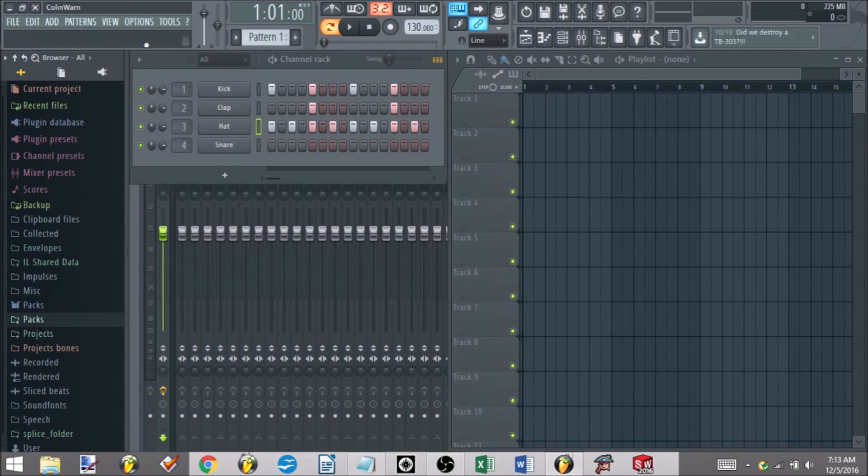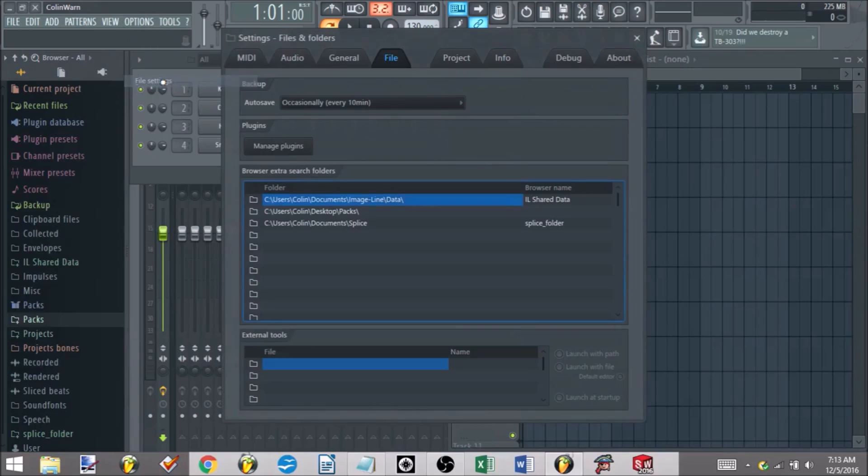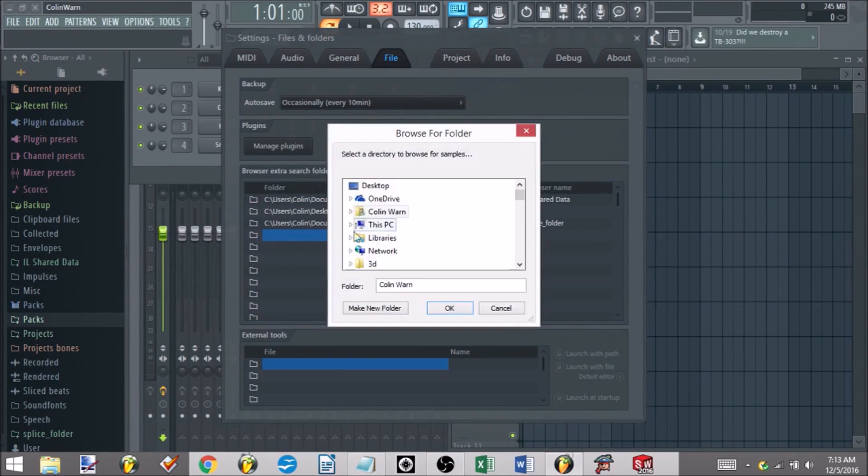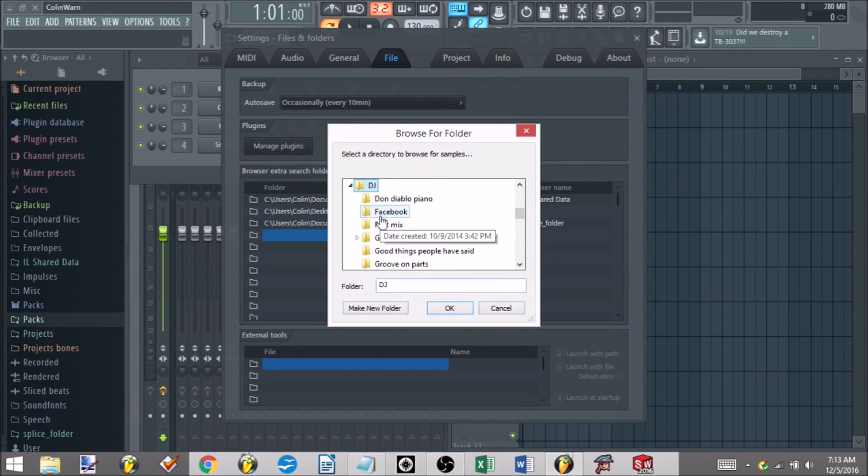Super easy to do. Go to your options, go to your file settings. As you can see, I have my packs and all that already listed here. Let's say I want to add another folder here - left click that, I'll direct it to, let's say, the DJ folder, hit okay.